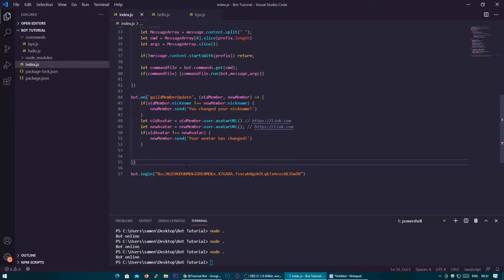Today we're going to be adding some general moderation features, but also a welcome message to our bot so you can greet members when they join. So let's begin with the welcome message.